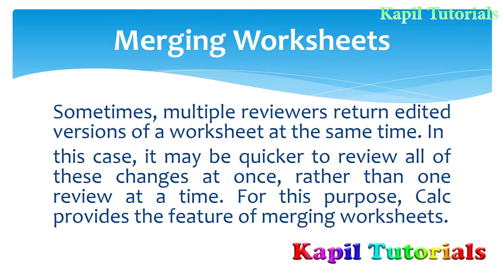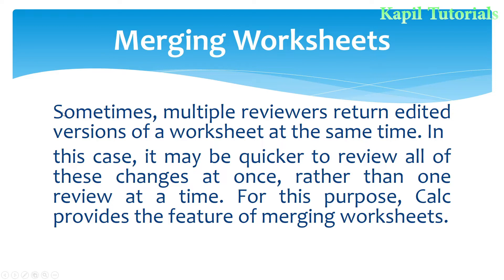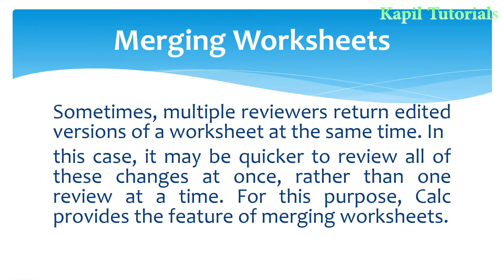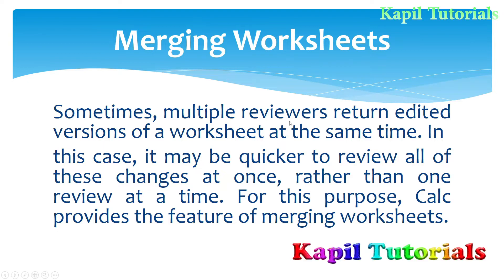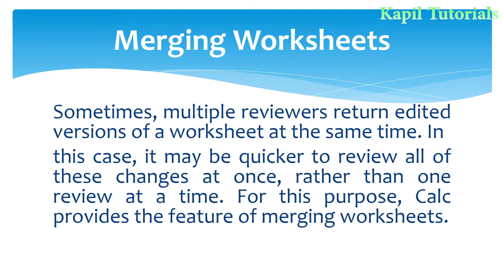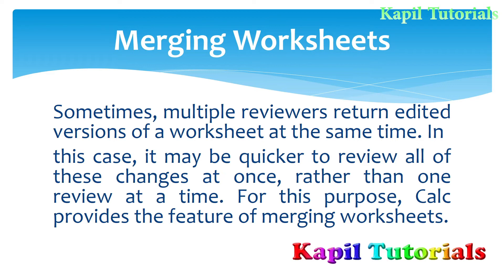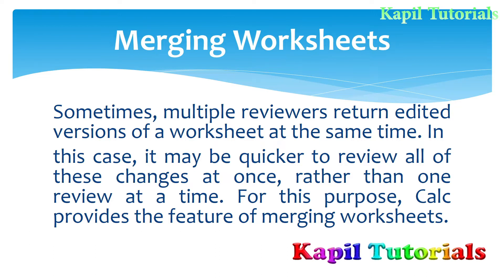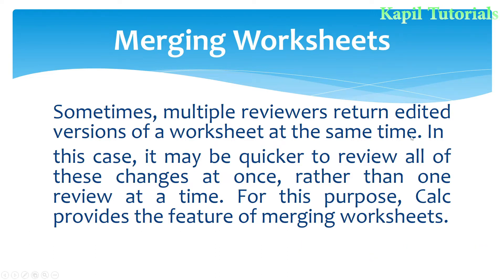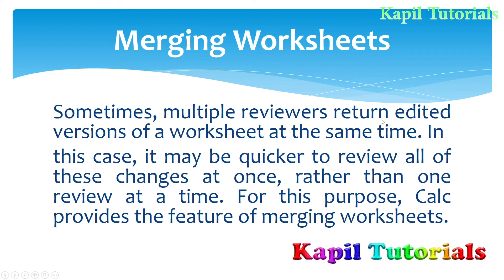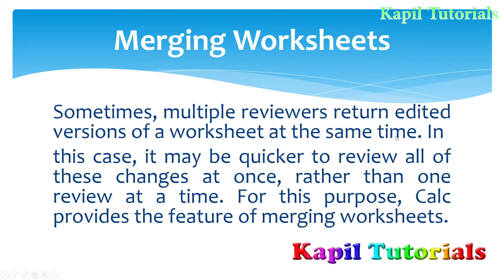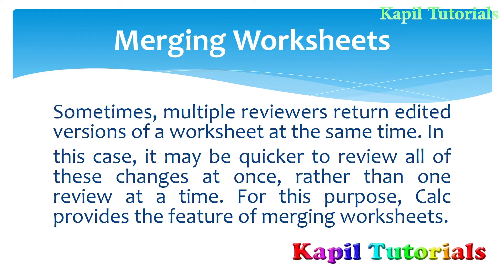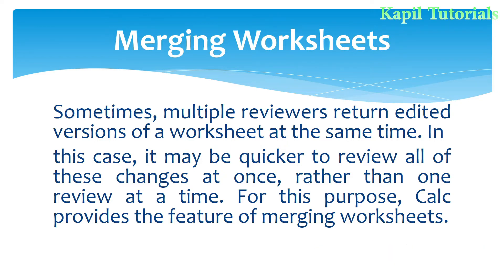Going through the definition: sometimes multiple reviewers return edited versions of a worksheet at the same time. If we have one worksheet and make duplicates, giving those worksheets to different reviewers to do changes, then this merging worksheets option is beneficial. We can merge the worksheets and see what changes have been done, what to accept and what to reject.